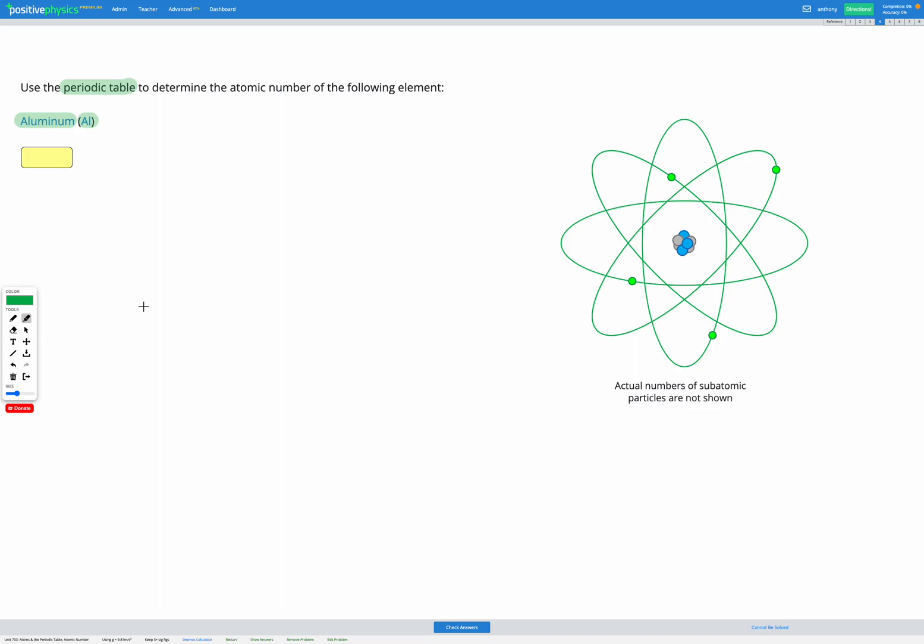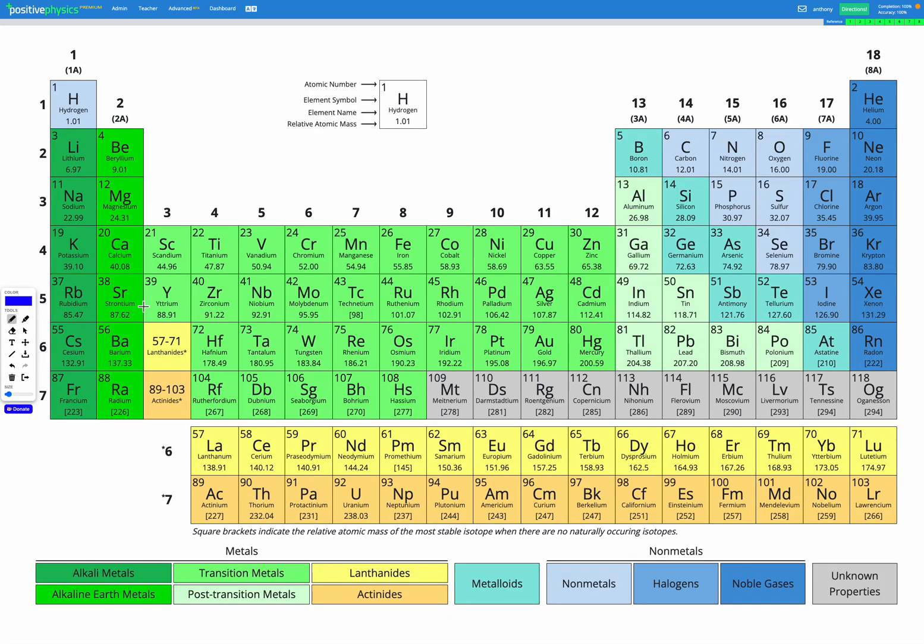So let's head to our periodic table reference sheet and first step is just to find aluminium AL. So it's over here, there's aluminium, and the question's asking us to find the atomic number.